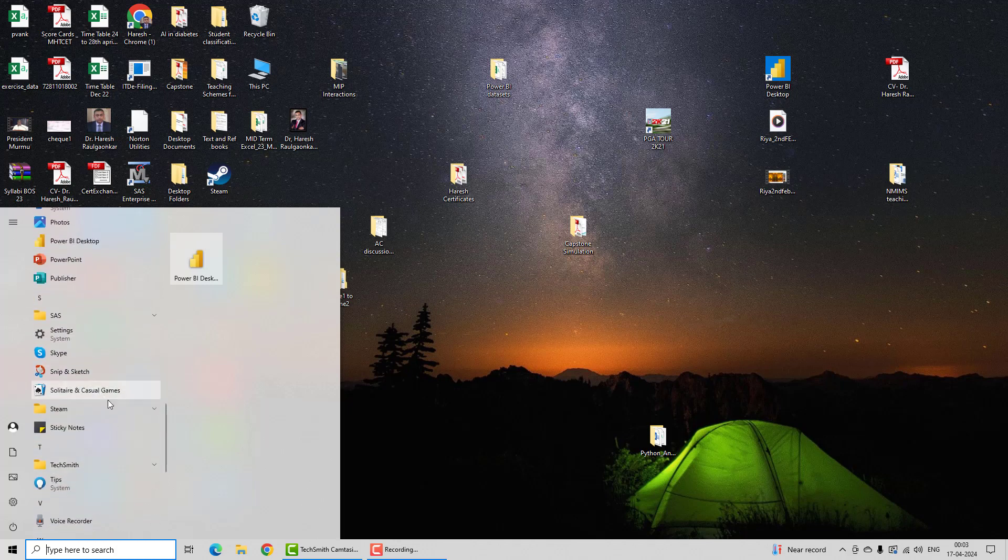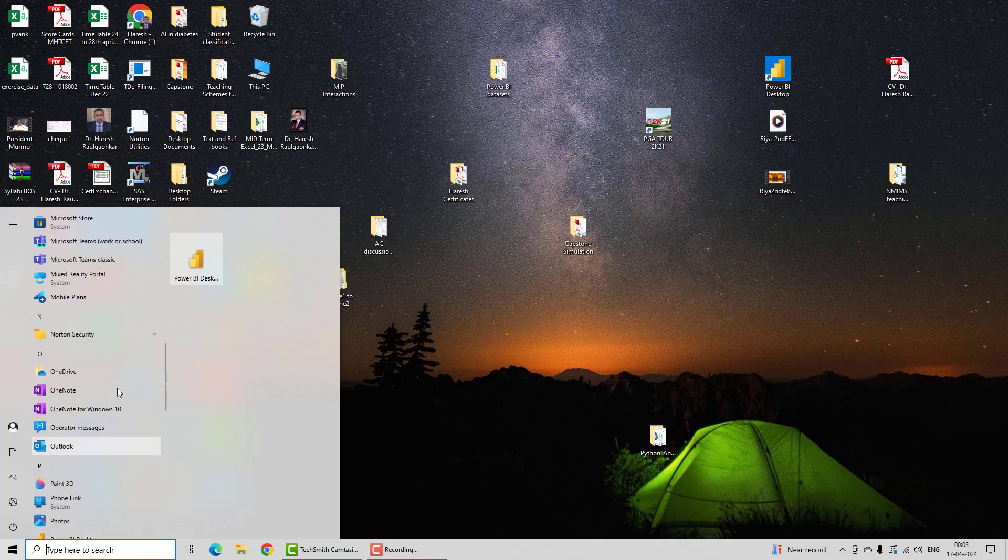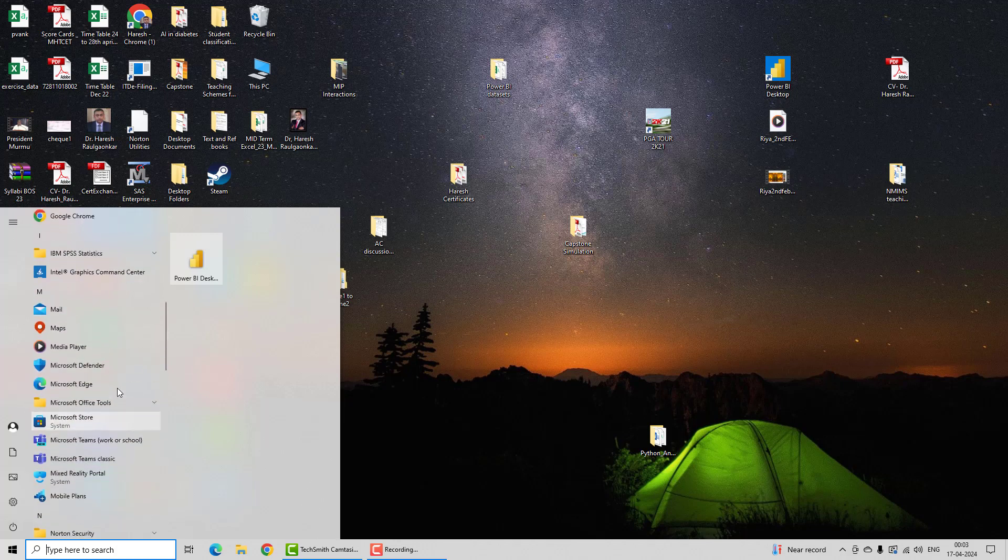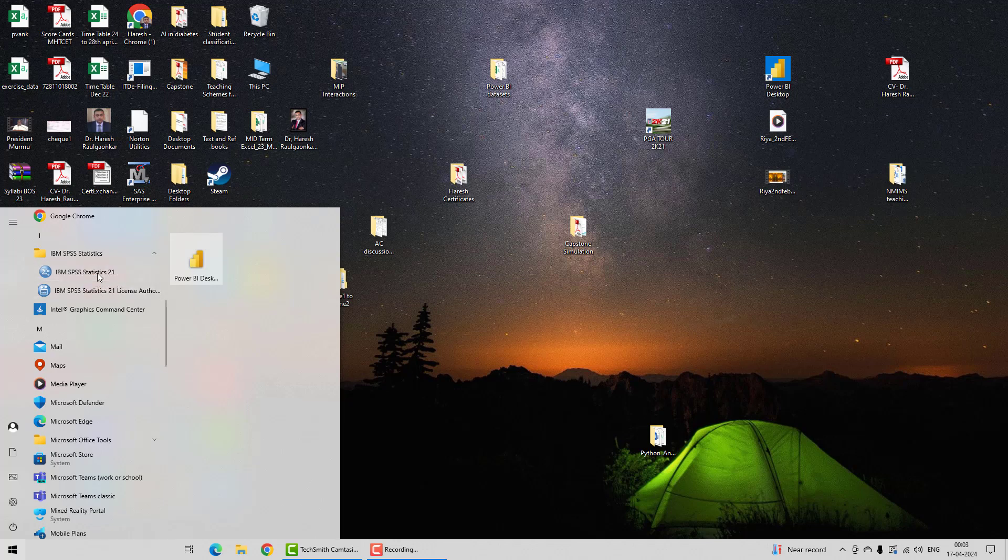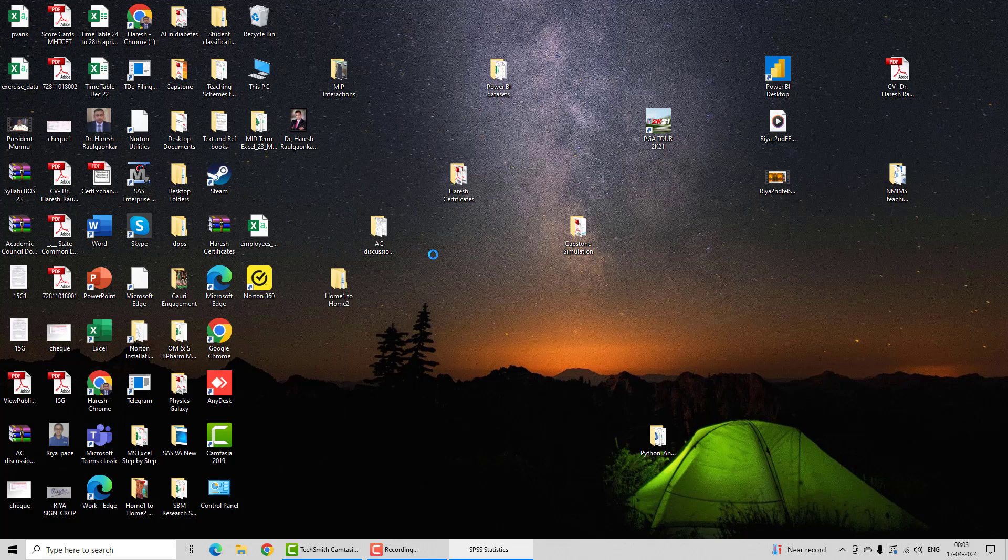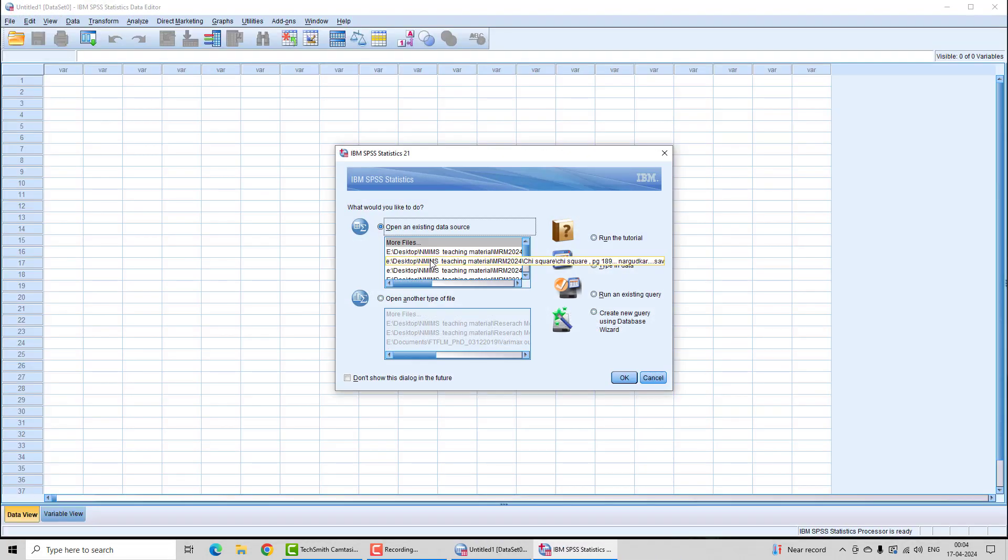Go to IBM SPSS and you can initiate it. I have SPSS version 21, so I am just switching it on. It takes a few seconds to open.